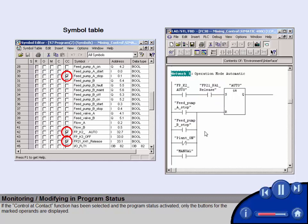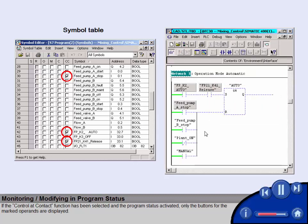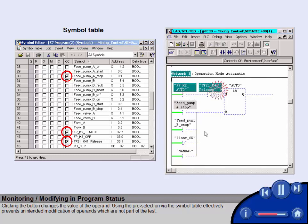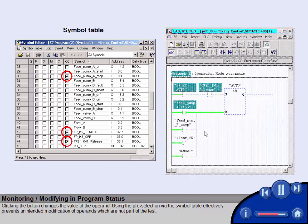If the control and contact function has been selected and the program status activated, only the buttons for the marked operands are displayed. Clicking the button changes the value of the operand. Using the pre-selection via the symbol table effectively prevents unintended modification of operands, which are not part of the test.